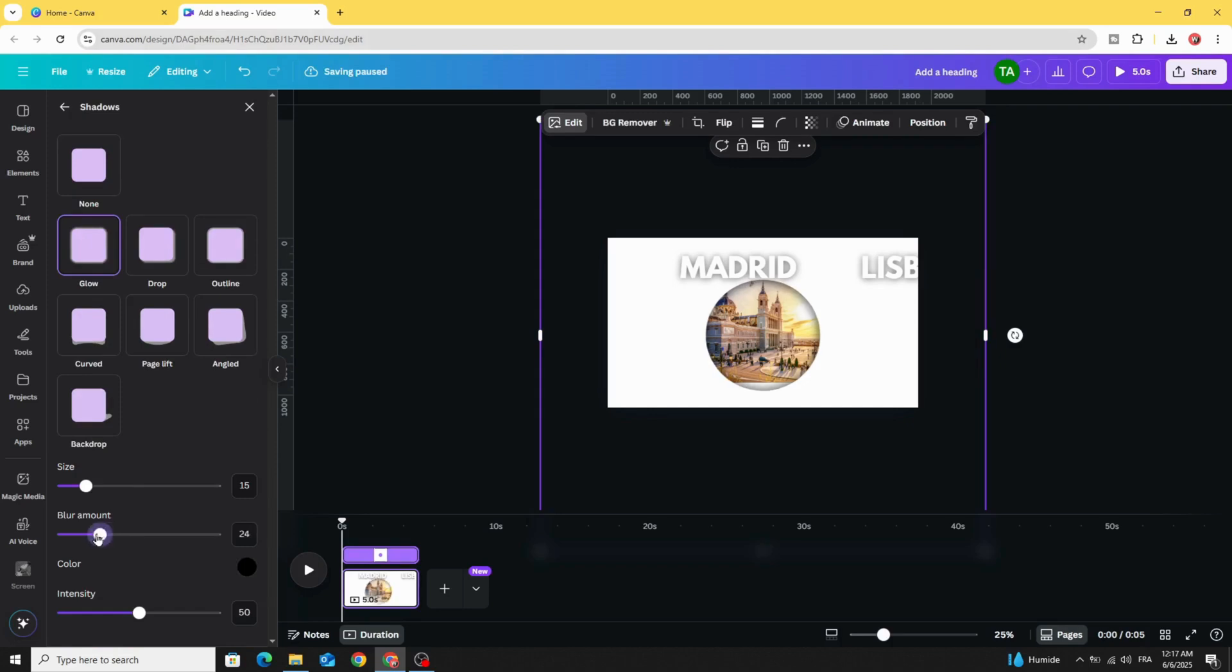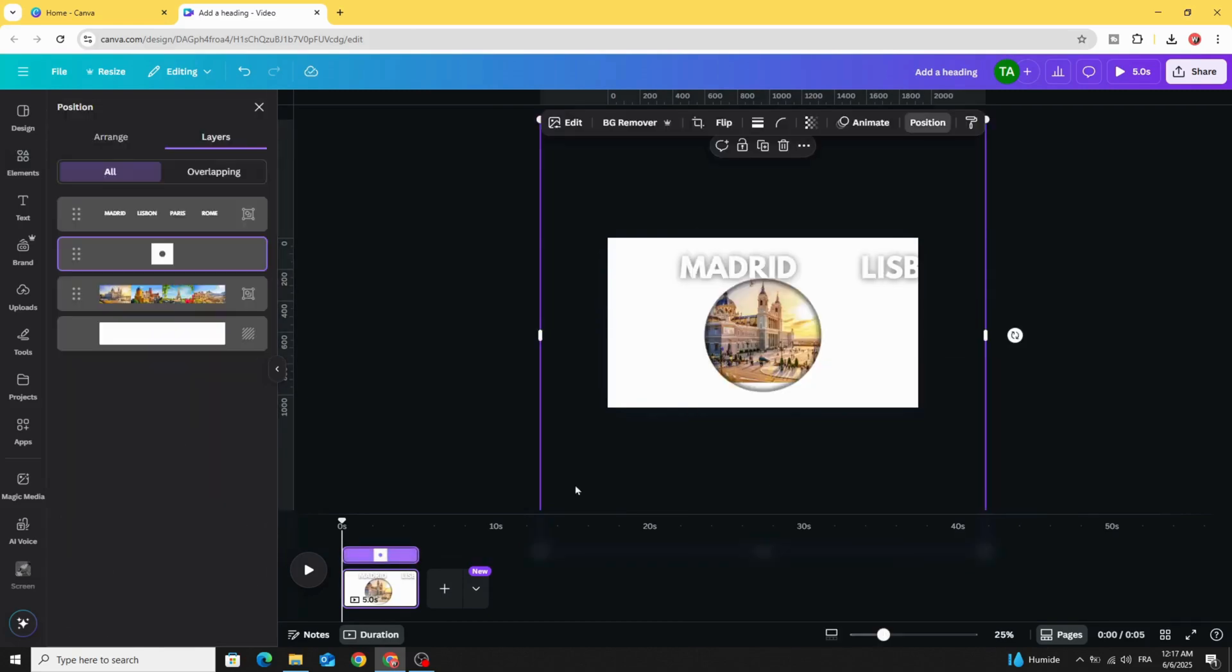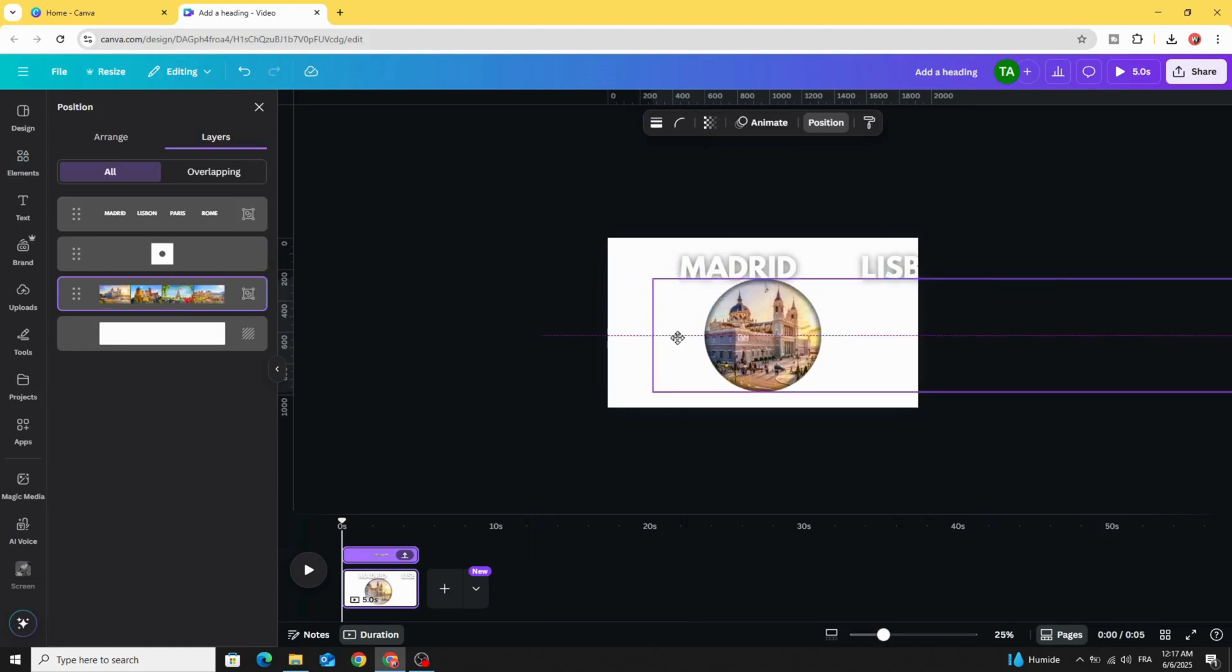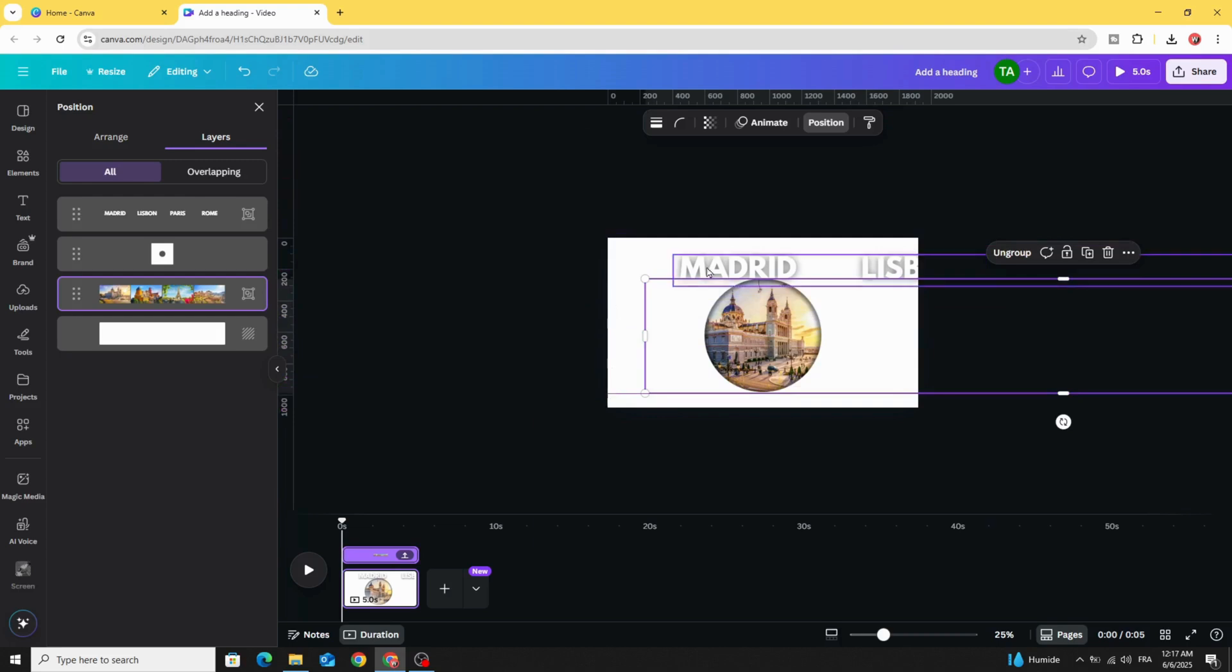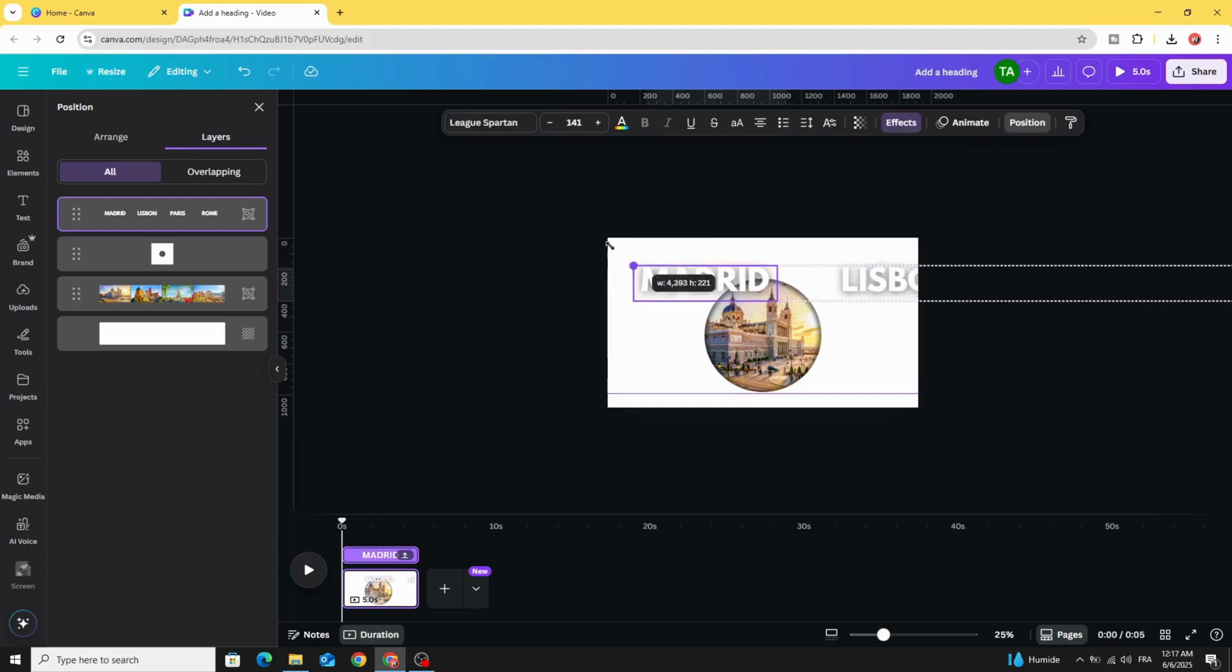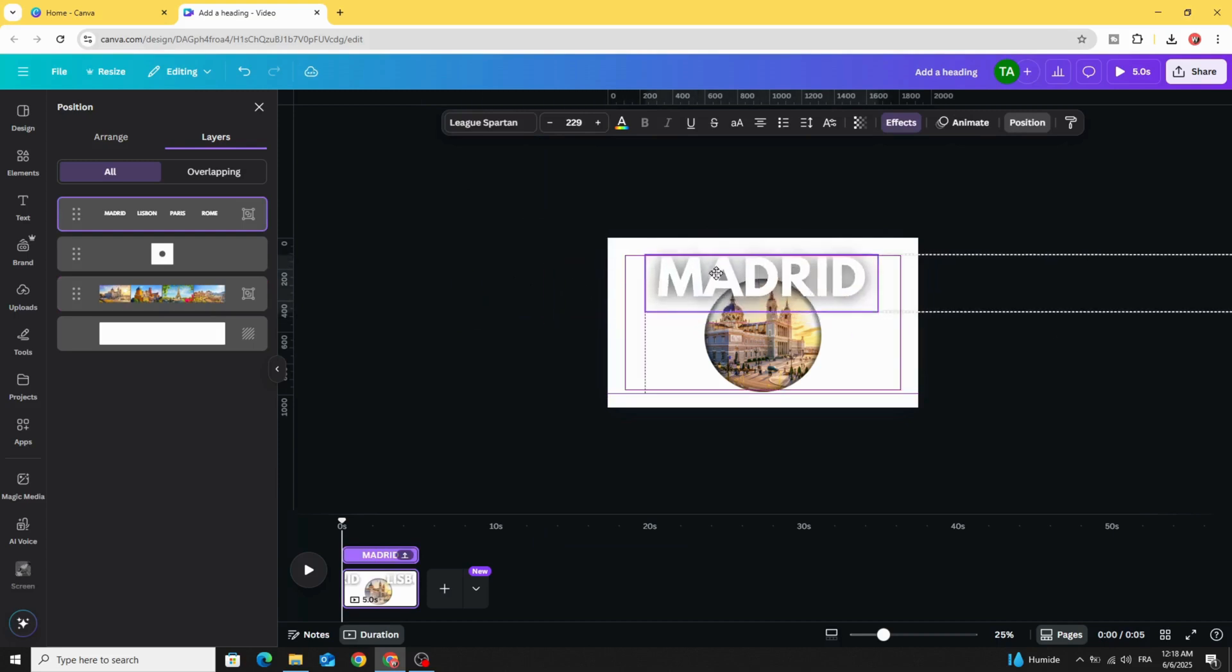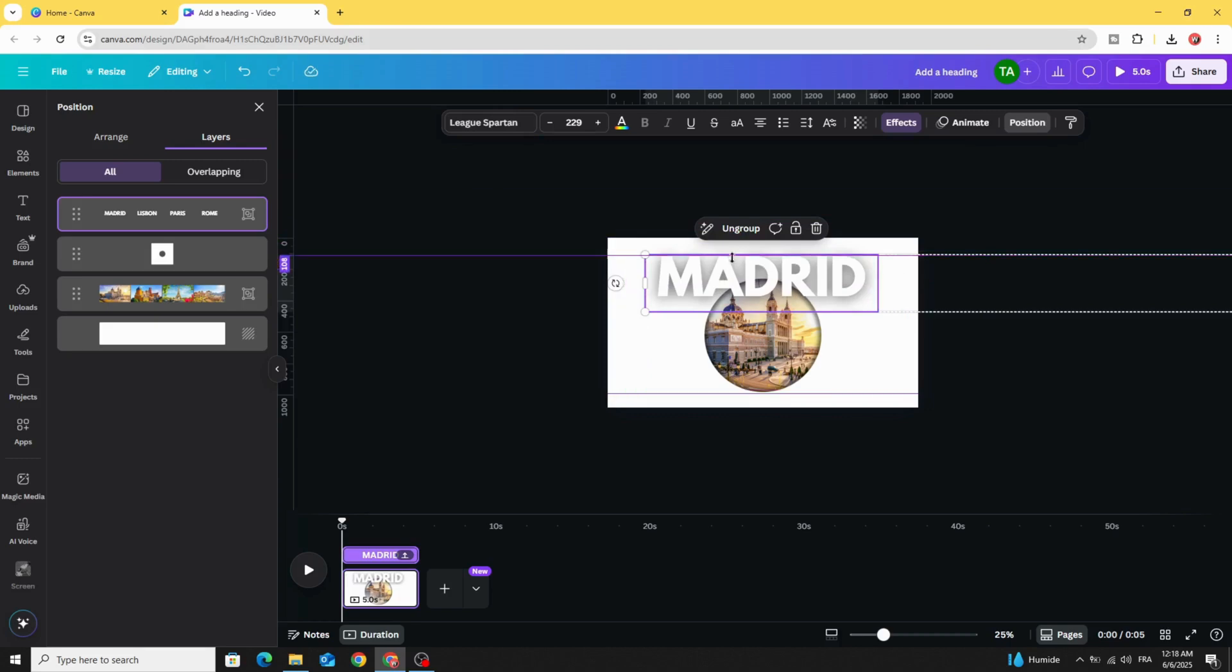Decrease the blur amount a little bit. Go to layer, show layers, click on the images and adjust the image. Let's use this guide. Place the text here, increase the size, and use another guide for the text.